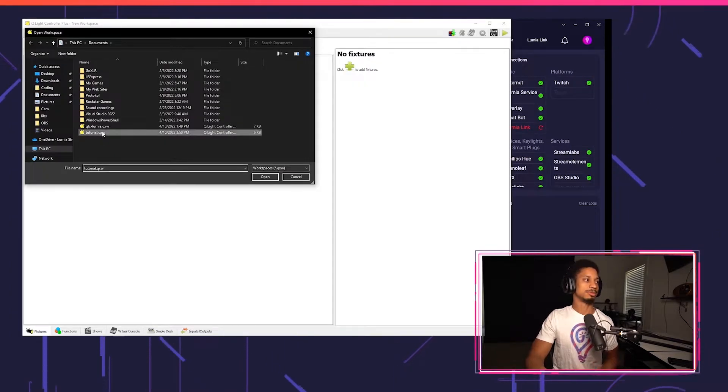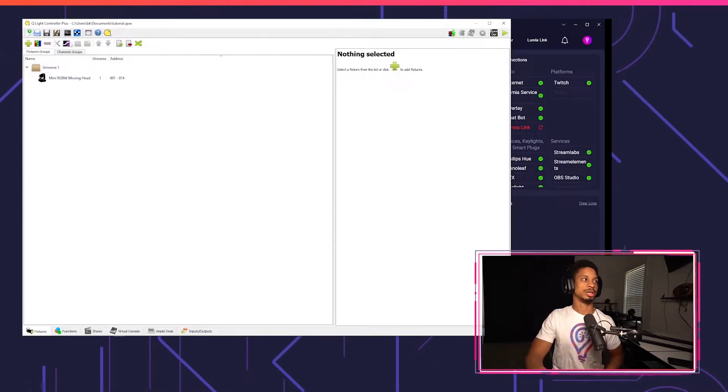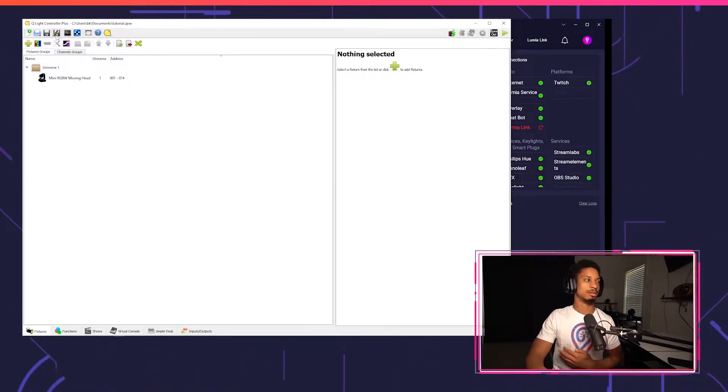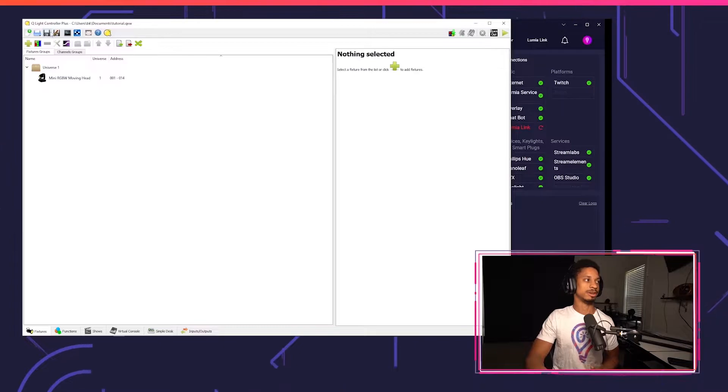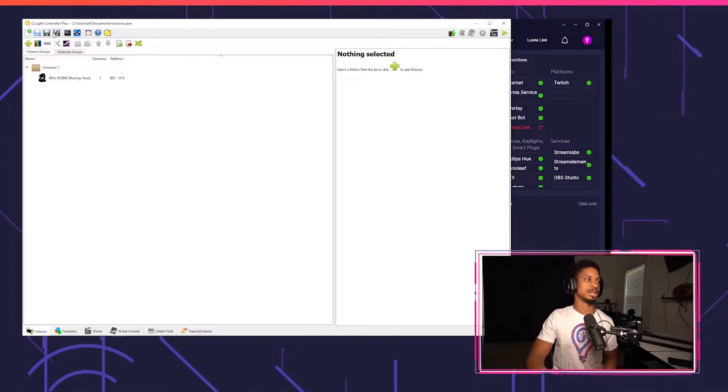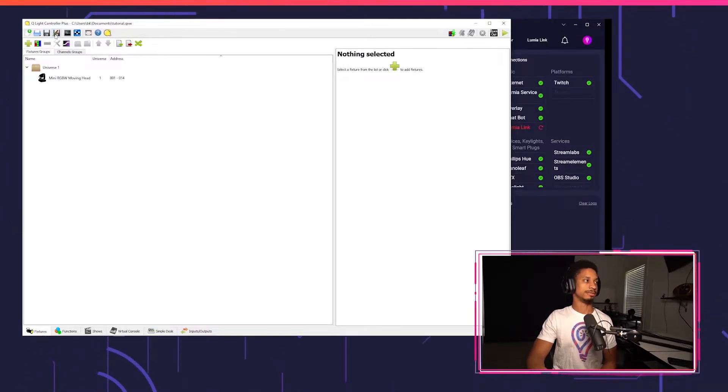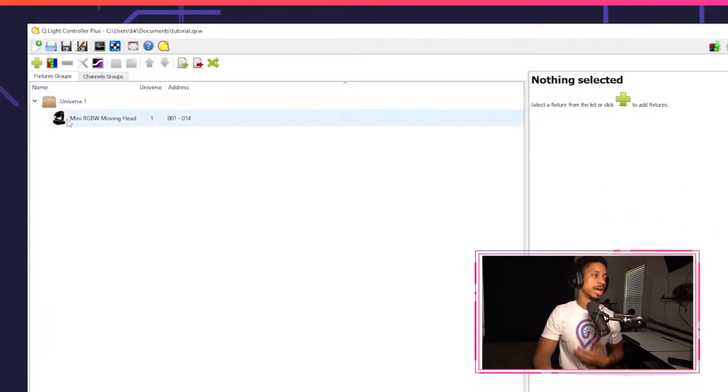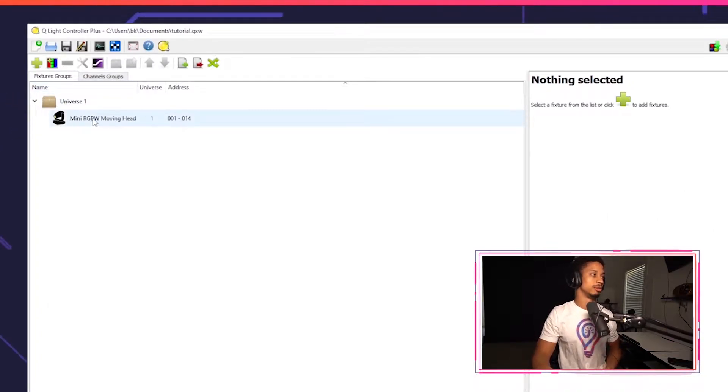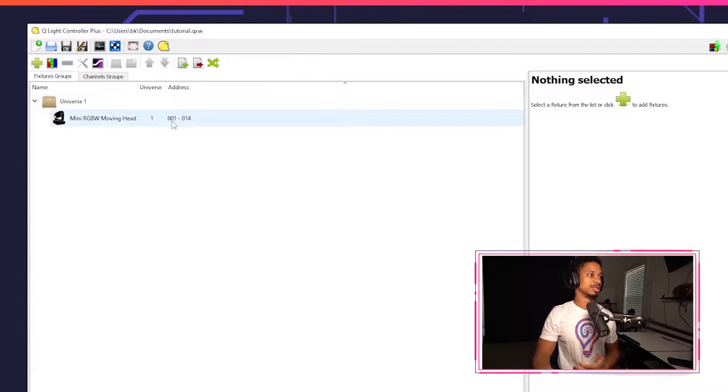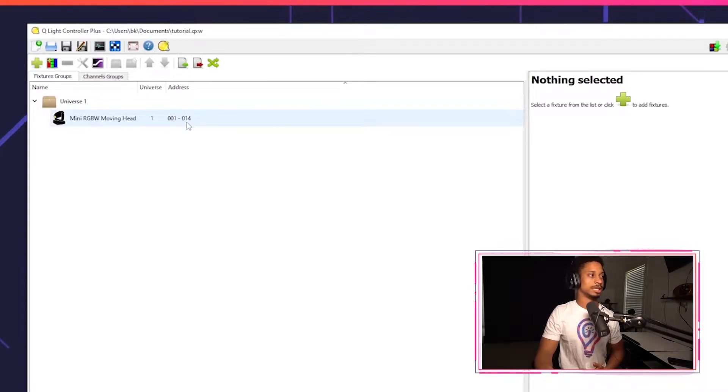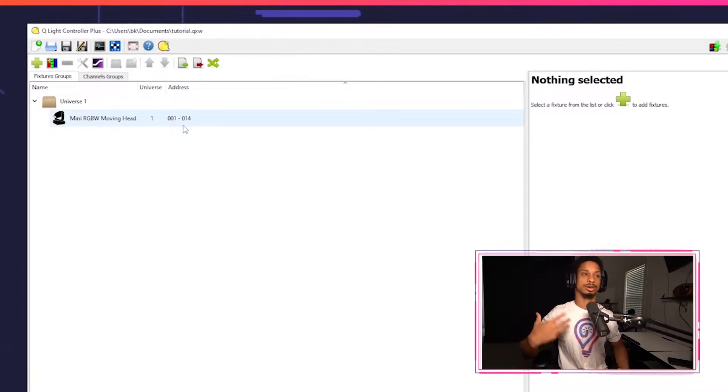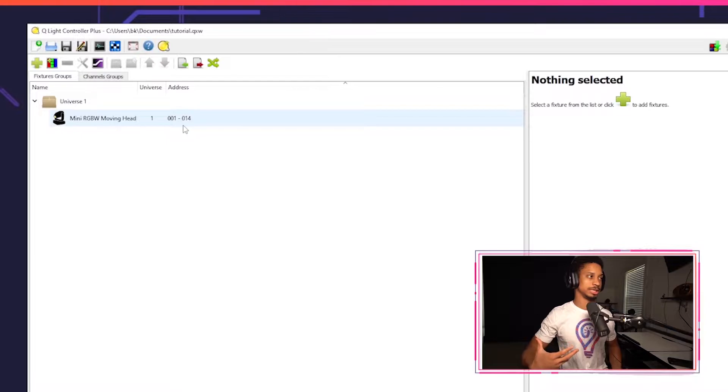I'm going to open up my last project that I was using with QLC plus, and I don't think I mentioned in the last video, but you can save your project up here by using save as. So now that we have our project up, I already have my moving head patched to my universe going from address one to 14. So for my American DJ, I'm going to want to start past 14.